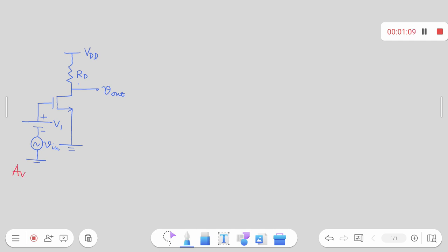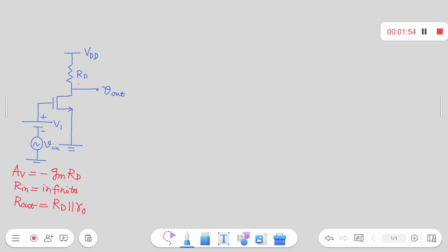The voltage gain expression for that first stage was Av = -gm × RT. The input resistance of this common source stage is equal to infinite. For the output resistance, you need to draw the small signal model, make all independent sources inactive, apply some voltage from outside, and find the ratio of voltage to current. The output resistance Rout is basically RD parallel to the output resistance of the device itself, which gives Av = -gm × (RD ∥ ro), including channel length modulation.